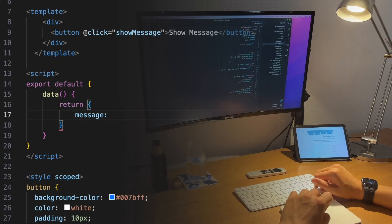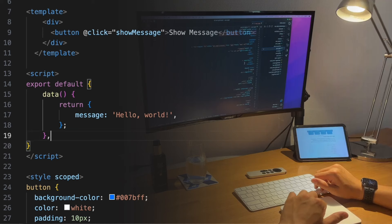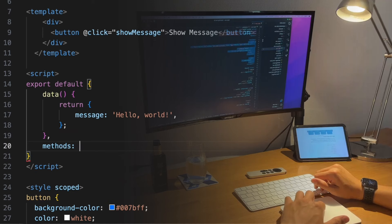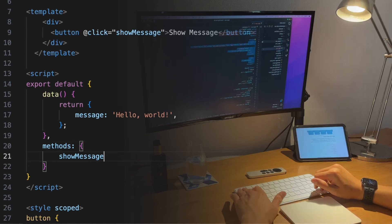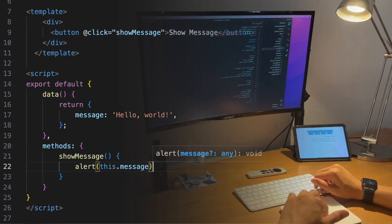As you can see, in the Options API, we organize our code by options like data, for reactive properties, and methods for functions.